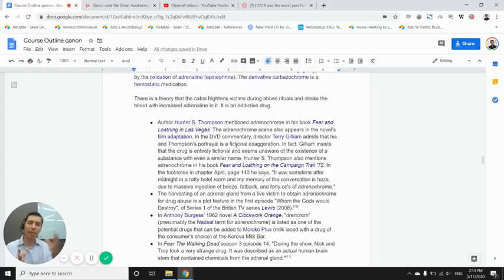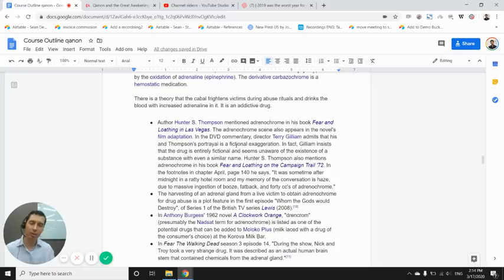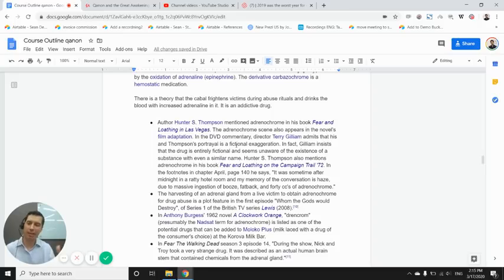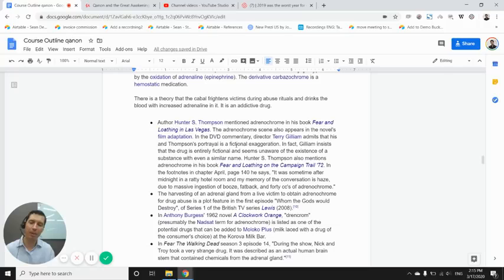So those are some of the things that are referenced by Q in his posts. So I want you to be aware of that and do your own due diligence. So far, we don't have any type of hard evidence on this type of stuff, so I'm not making any accusations. But definitely check out the posts and be aware as the news articles come out.